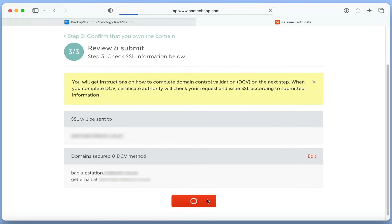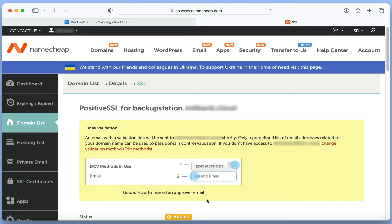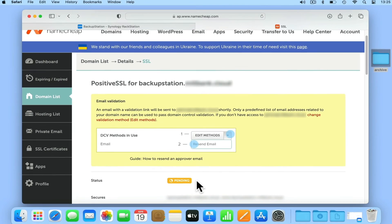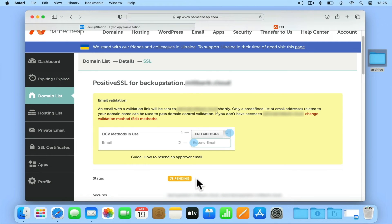We are now presented with a Details page for our SSL certificate. As you can see, the status of the SSL certificate is currently set to Pending, as we need to confirm that we are the owners of the NAS the certificate has been assigned to.